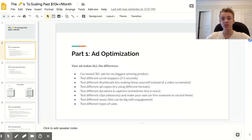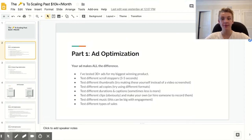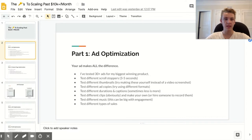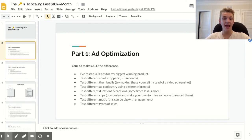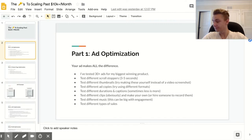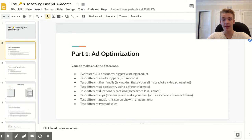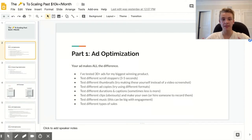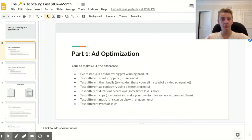The first part is ad optimization, and there's a big reason why this is first. Having a good video ad makes all the difference. My biggest winning product has done over $300,000 in sales, and it wasn't that great until I found a spectacular ad — that brought me from two or three hundred dollars a day to two or three thousand dollars a day. I tested five to ten ads to find it, and at this point I've tested over 30 different ads. Even great ads die out eventually, so testing tons of different ads really makes all the difference.